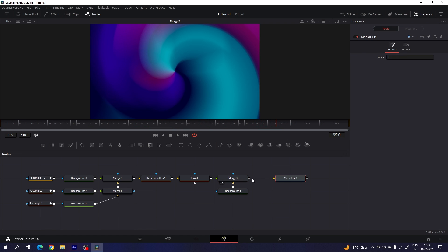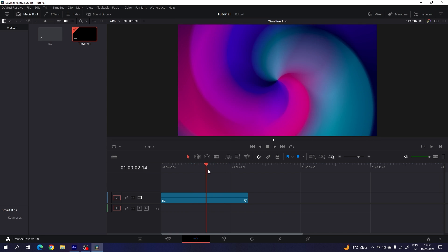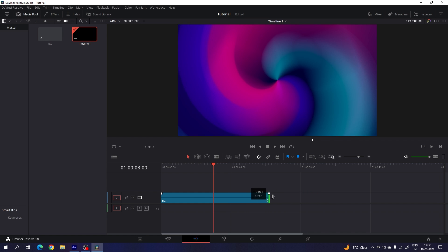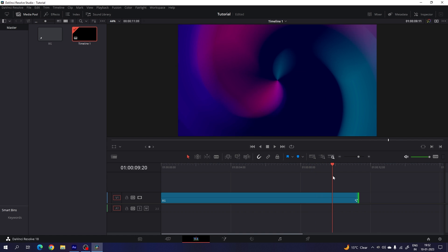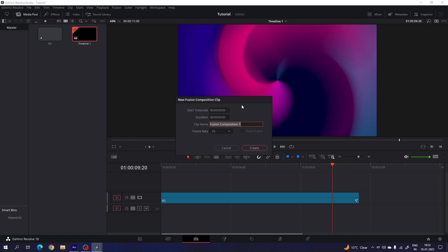Now you can connect the media out with the main output, then go to the edit page and here we have a nice and simple gradient background which is looking very awesome. You can simply increase the duration of the background by dragging like this and it will work perfectly. So you can use this background for any text or logo. Let me quickly add a text on this background. Go to the fusion page, right click, and click on new fusion composition — this is going to be the text.